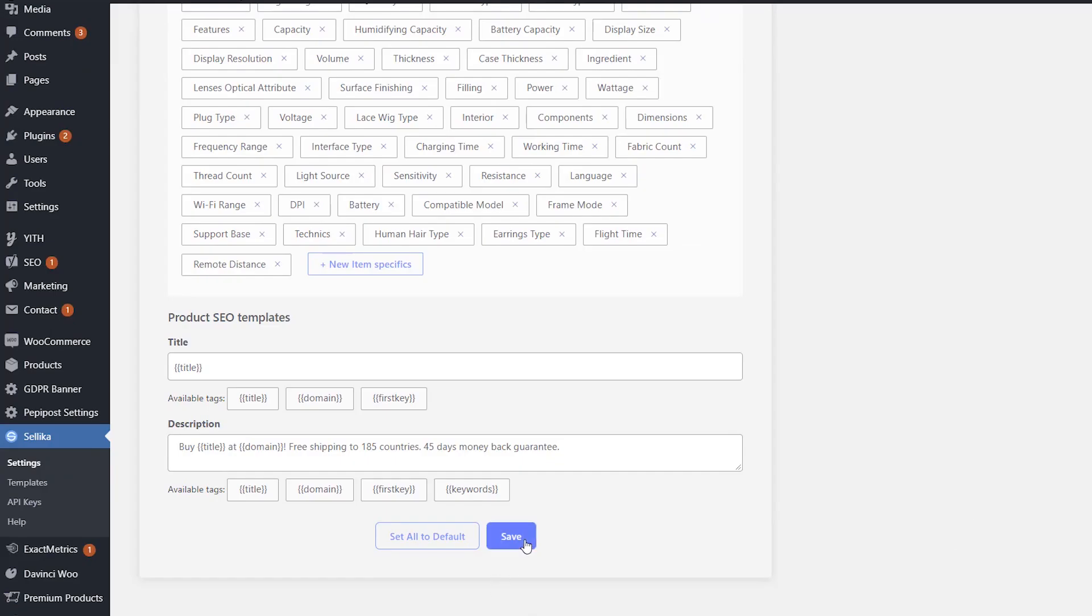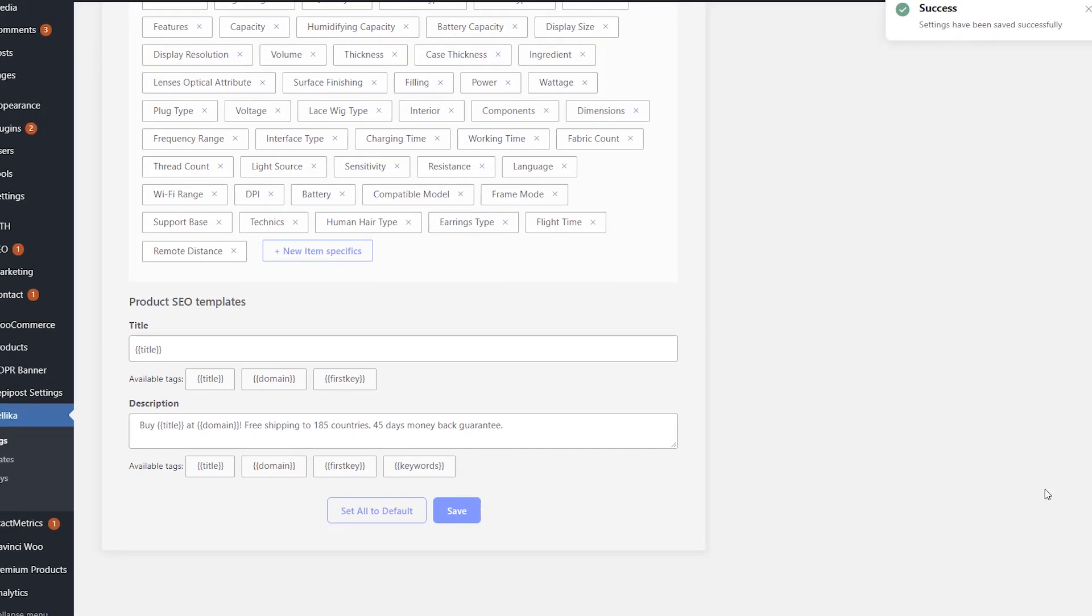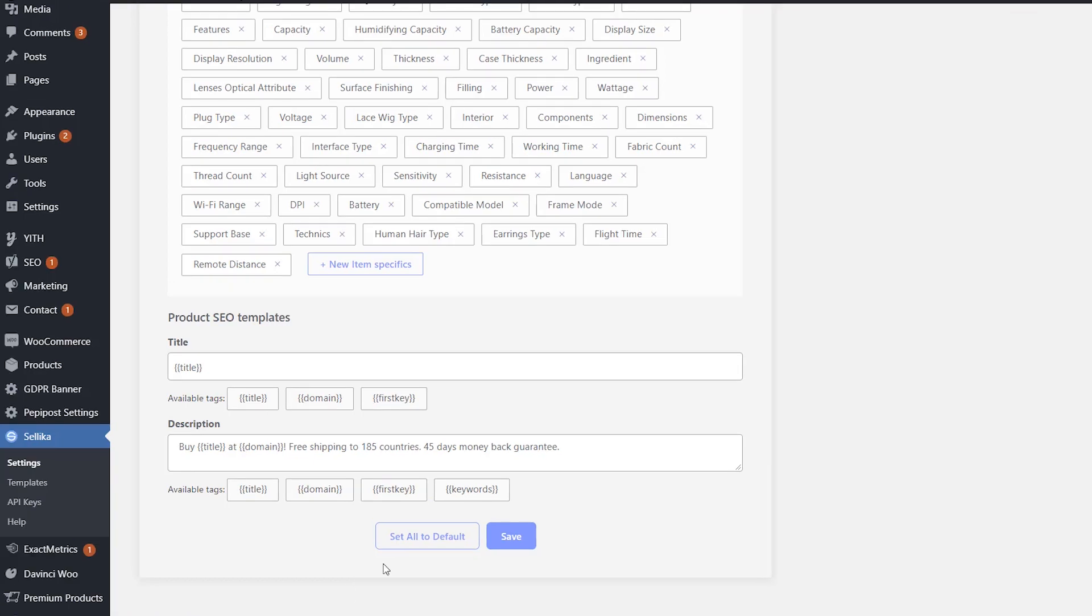To apply changes, use the Save button at the bottom of the Settings page. If you need to revert back to the original settings, click the Set All to Default button.